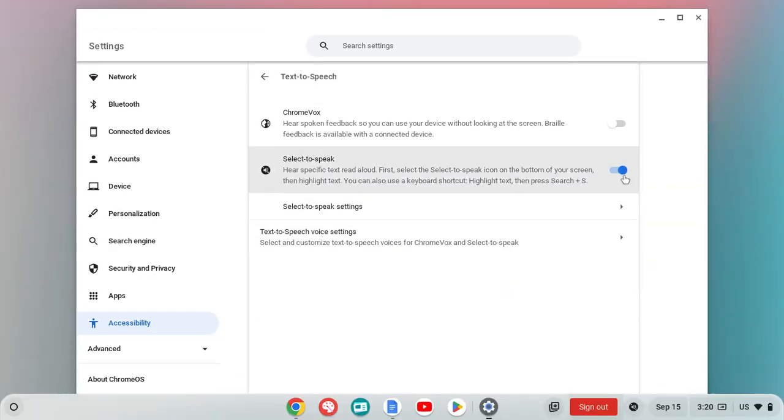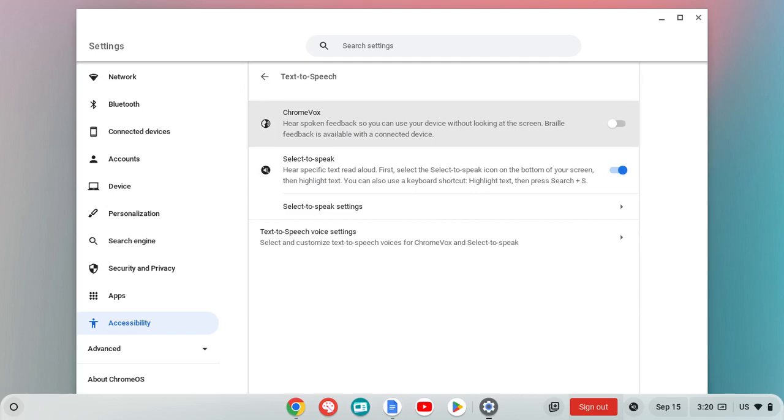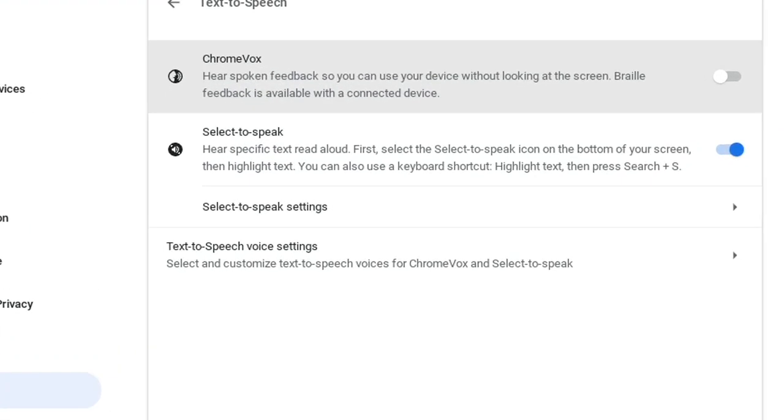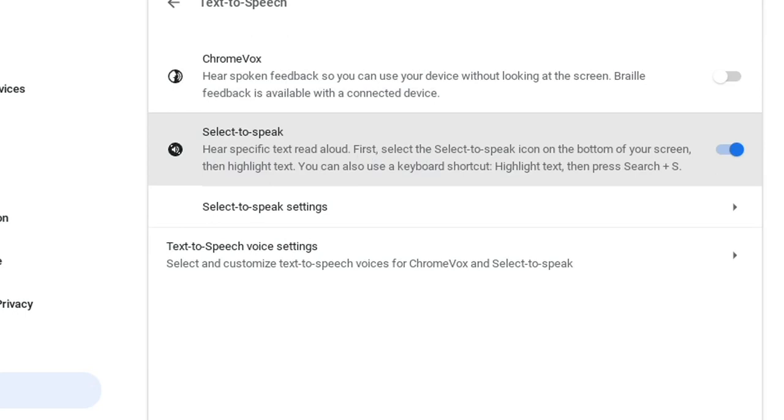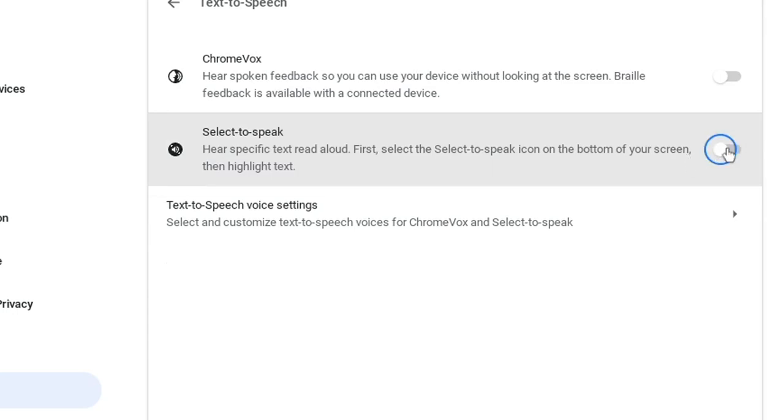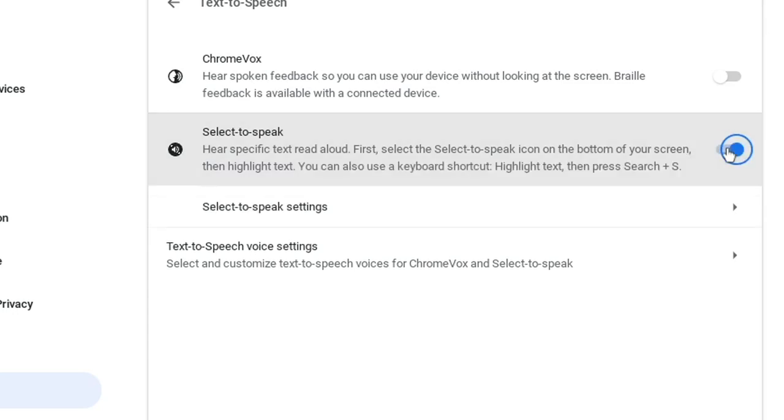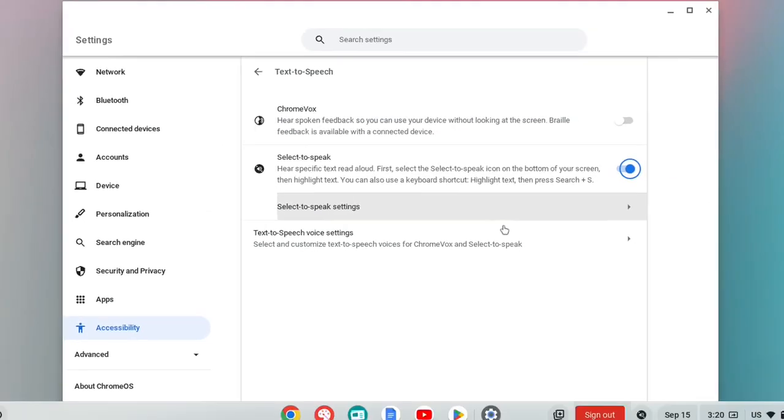There are two options here for text to speech. We have ChromeVox, which is going to be for people that are visually impaired and they need to have things read to them. Or we have select to speak. So select to speak is going to be where you can select things and have it read to you. So right here I have it slid on. And so it is turned on.